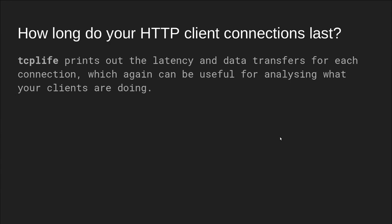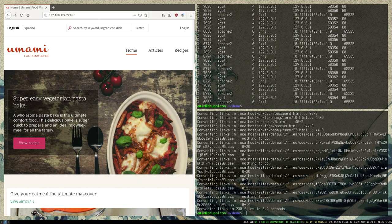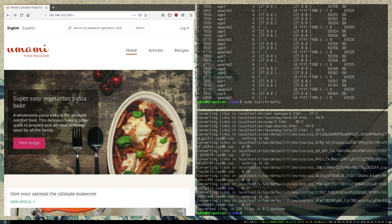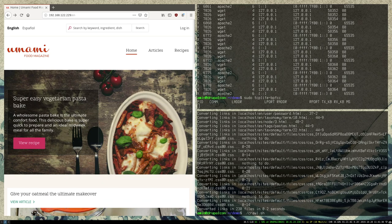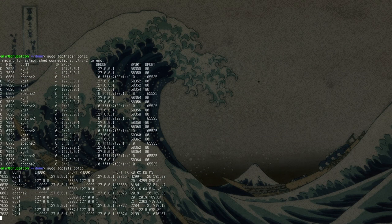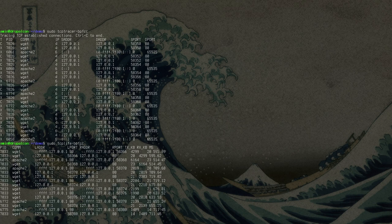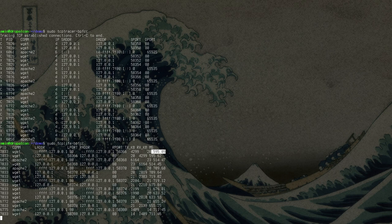TCP life — how long do your HTTP client connections last? This prints out the latency and data transfers for each, which can be useful for analyzing what your clients are doing. If I'm generating load, now you can see some pretty interesting metrics — the duration in milliseconds of the TCP connection, also the transmit and the receive in kilobytes. You can see how big the requests are. So if you're running this on a load balancer, and maybe clients are downloading a really big file, you could see that.